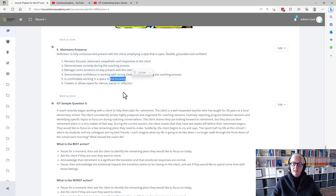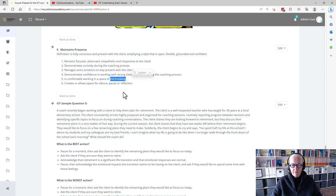Is comfortable working in the space of not knowing. Creates or allows space for silence, pause, or reflection.